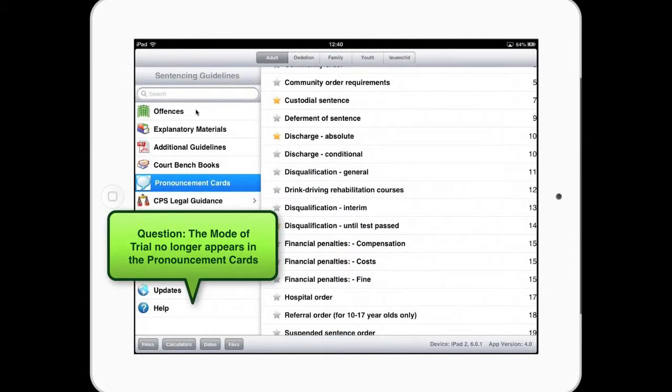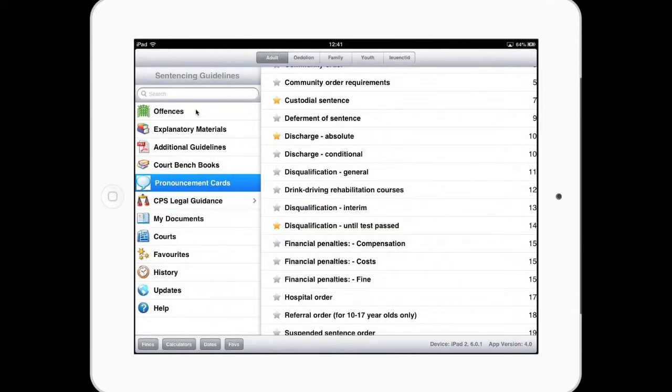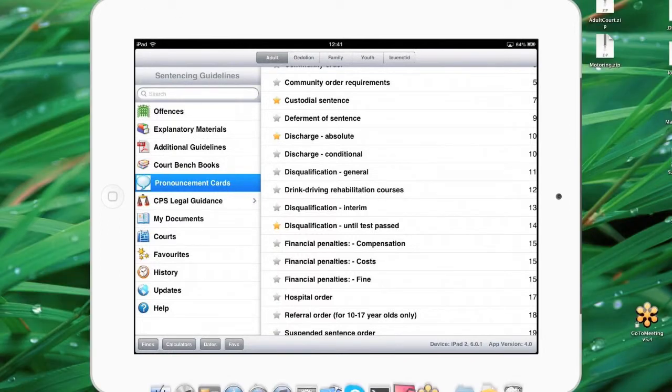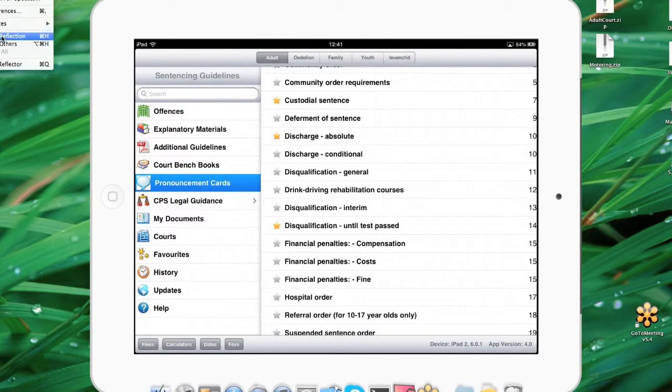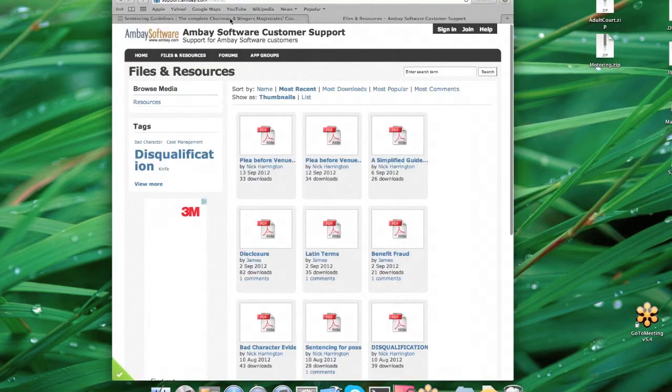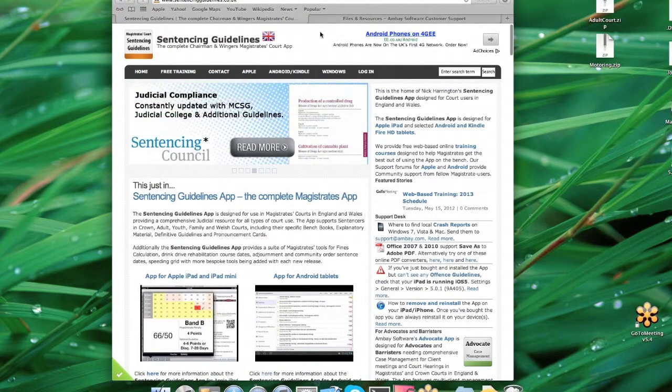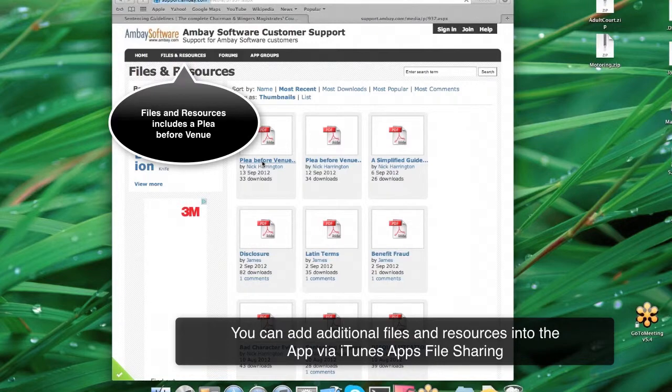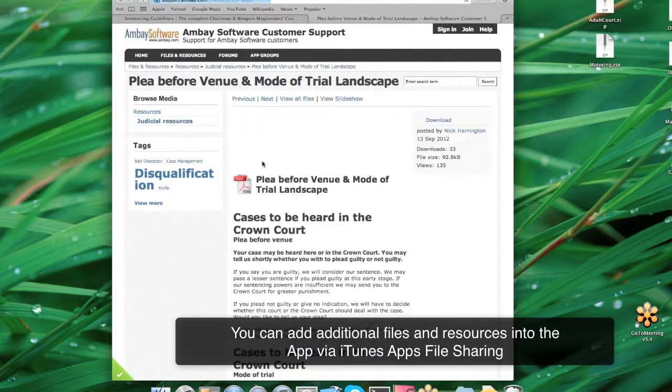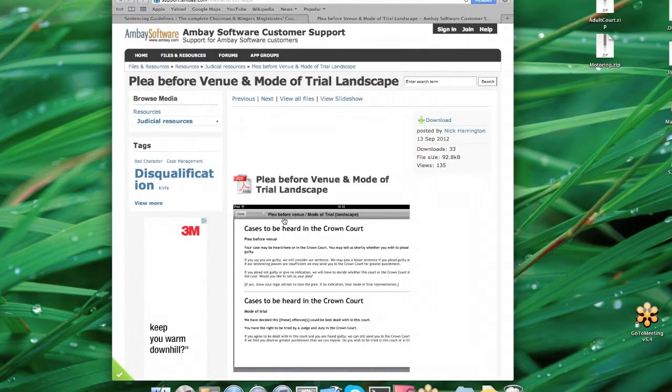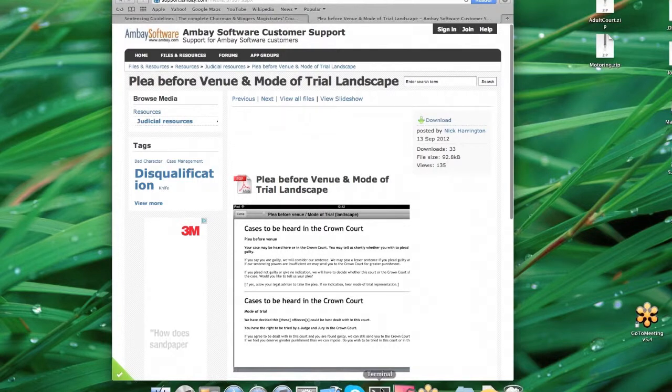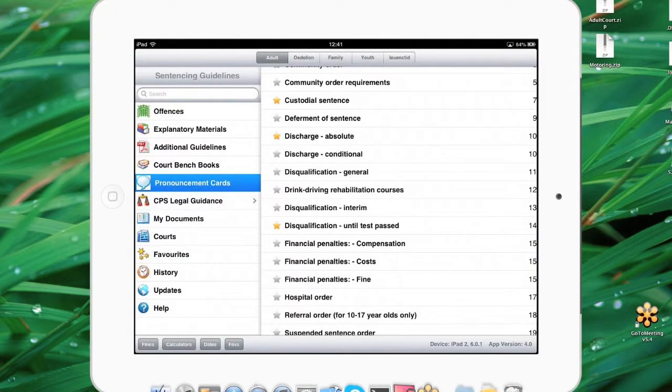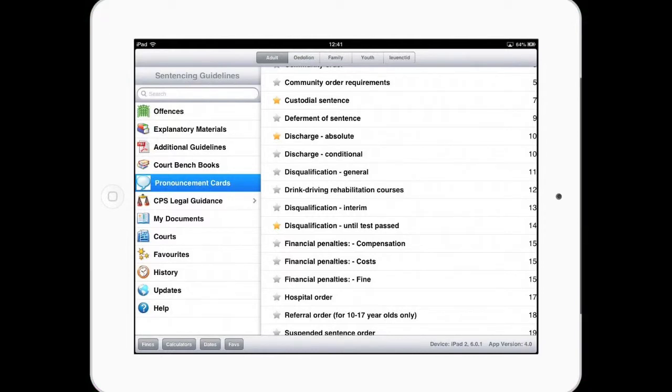There was one question about these pronouncement cards. I think it's 39A or something like that, the mode of trial. I don't think that exists in it, and it does exist in our actual books. We can only supply the official PDFs. Now what I think has happened is they've withdrawn the mode of trial from the pronouncement cards. However, you can visit, you can actually go to our support website, which is through the Apple support. And we've got a link for files and resources. And there is a plea before venue PDF file, which you can download for your iPad.